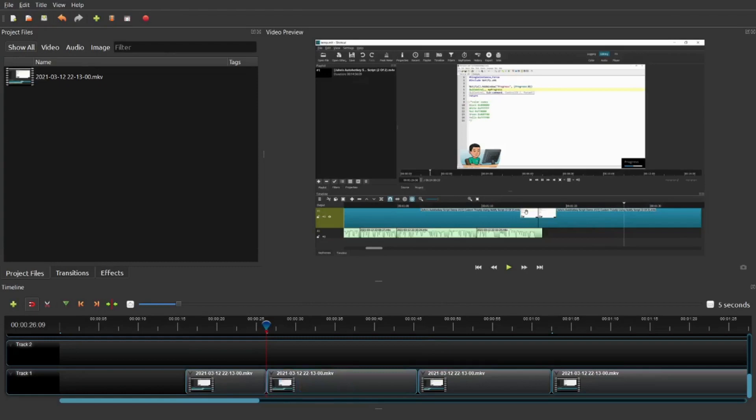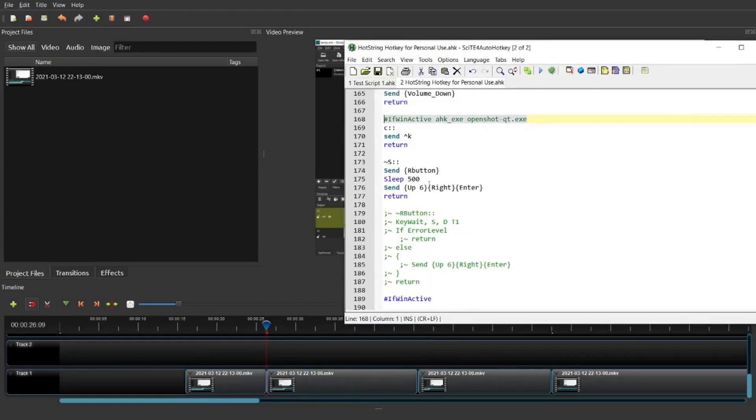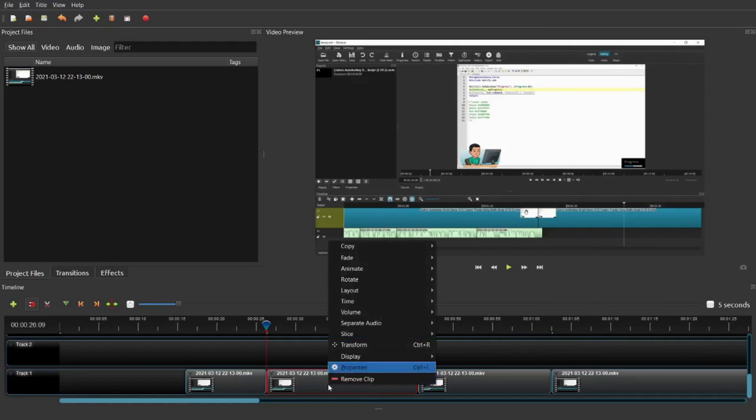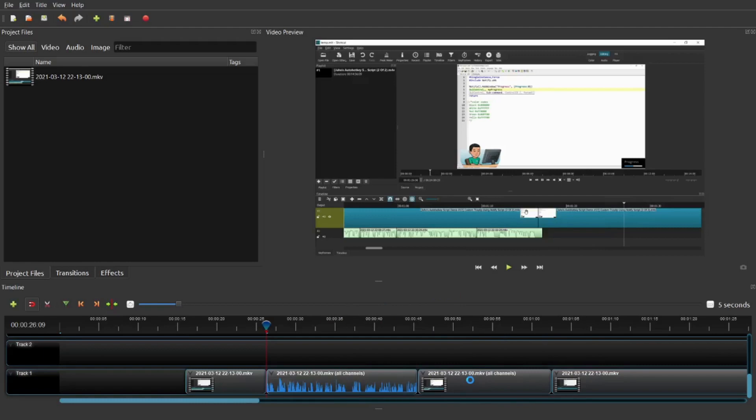So I got sort of tired of that, so I created another shortcut by pressing the S key. I made it so that it sends the right key and then the arrow keys and the enter key to basically reach this point and separate the audio out. So right now I can simply select a video file and press the S key to split out the audio file without having to perform all the clicks.